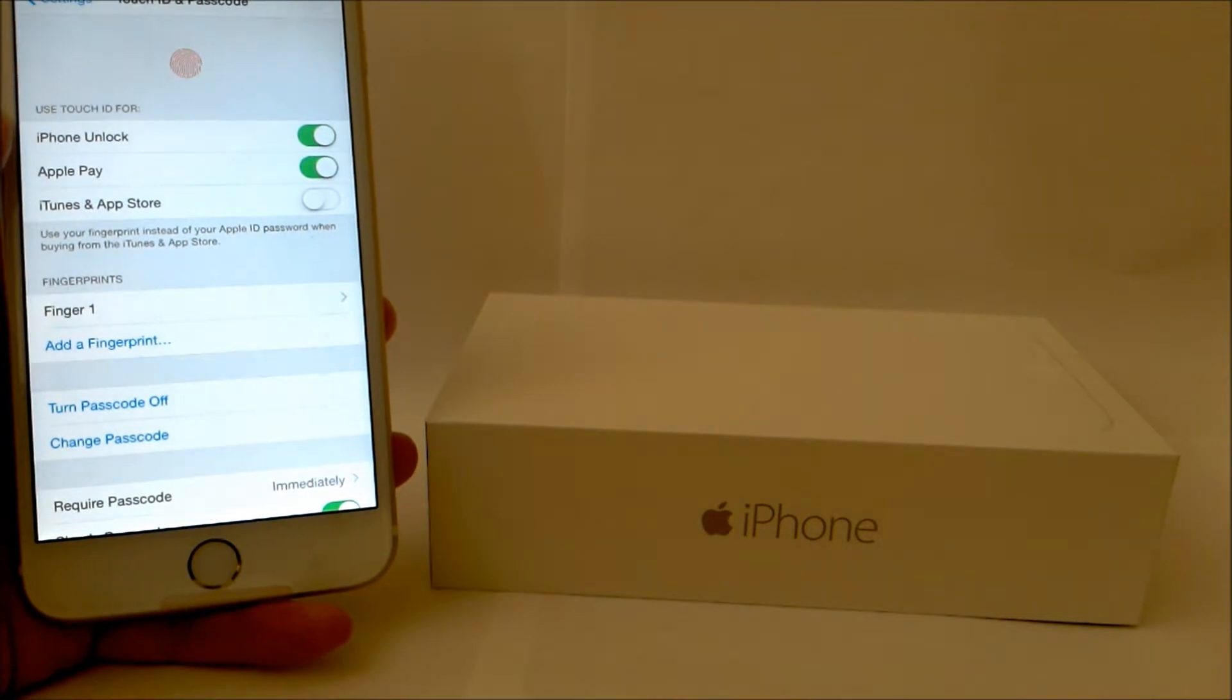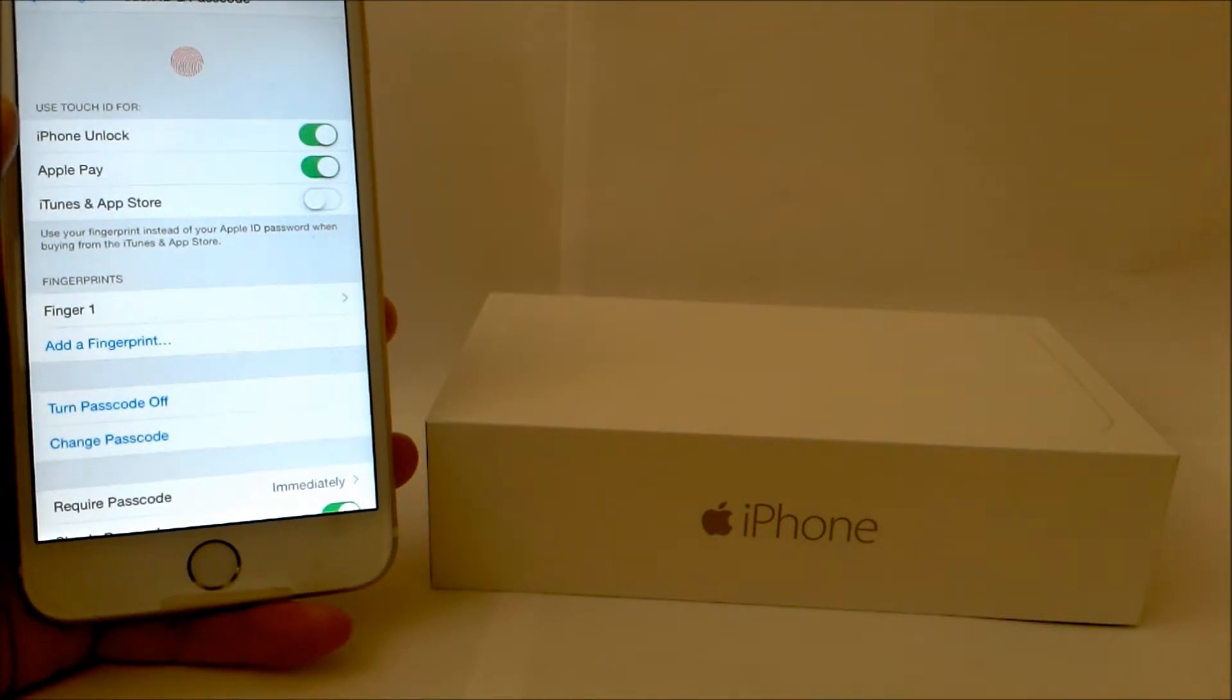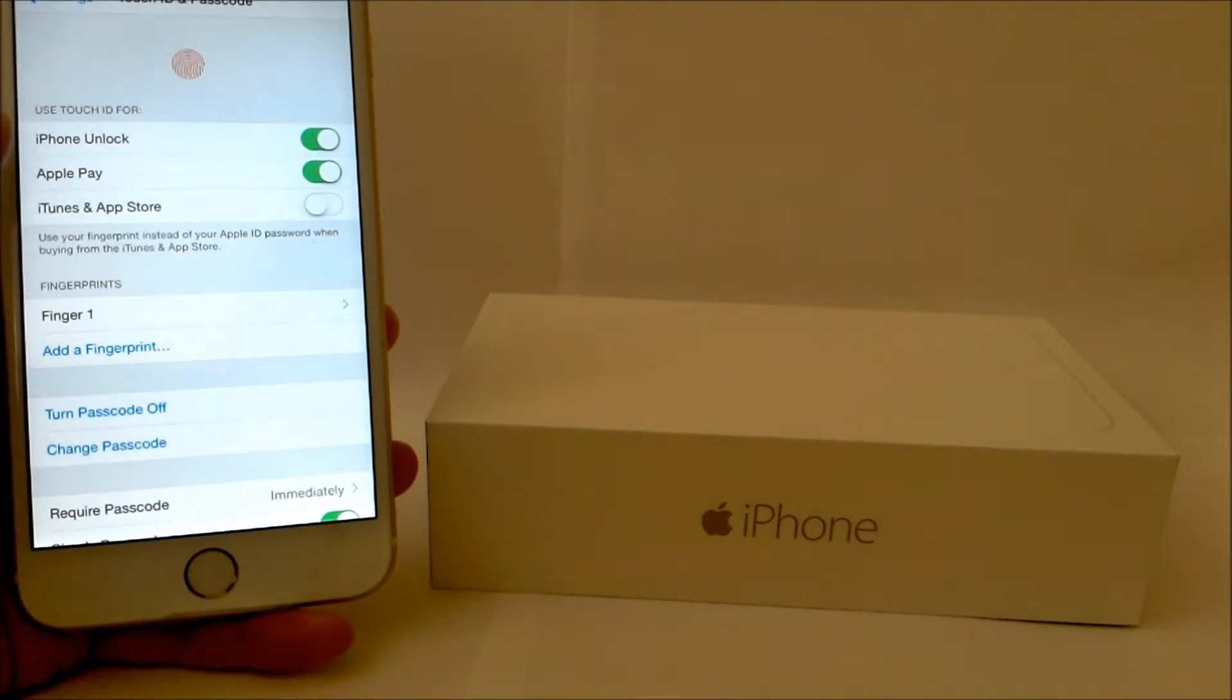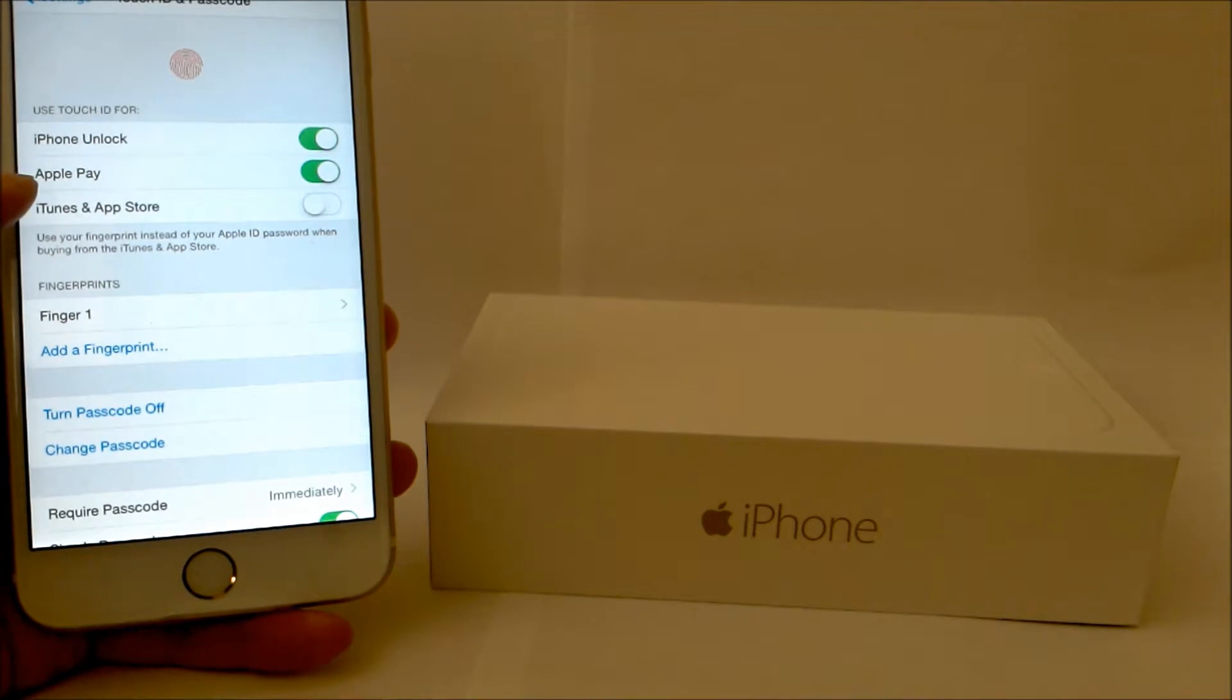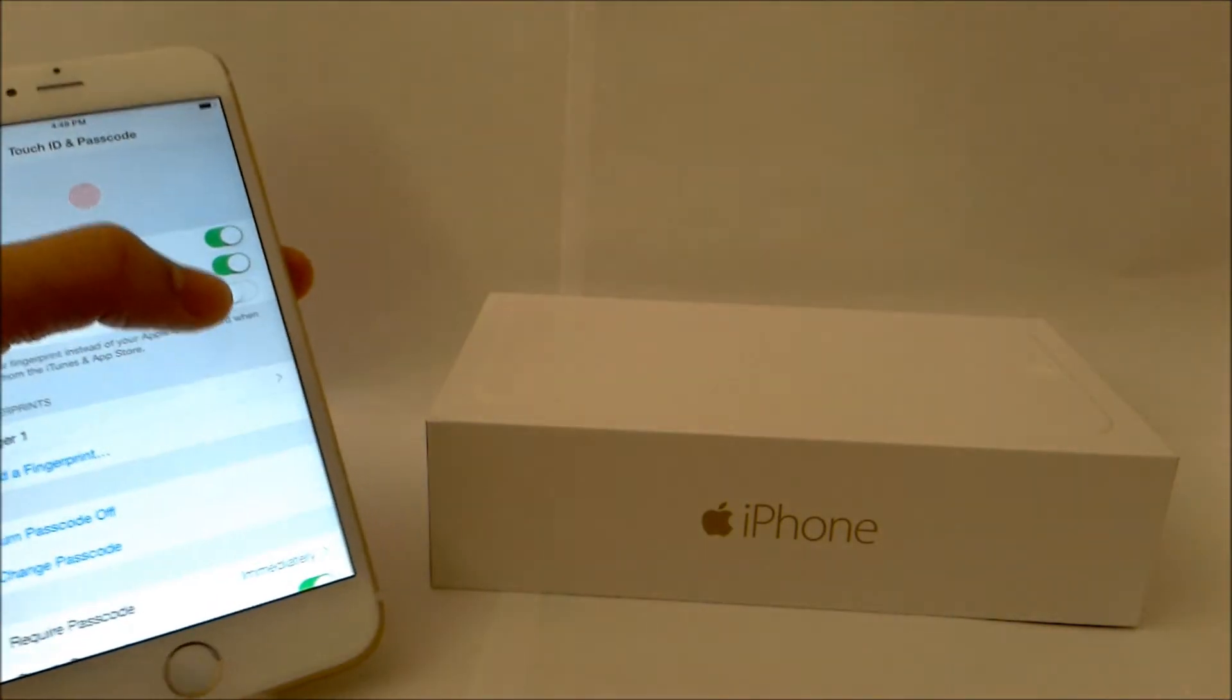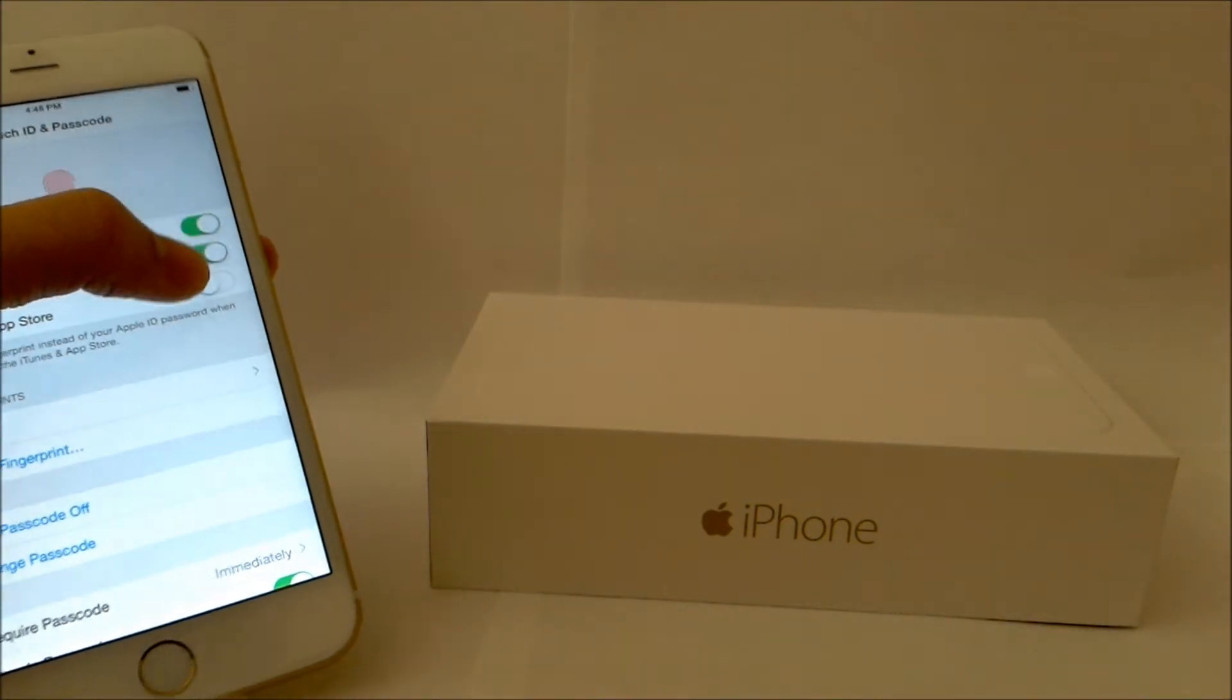And it's going to automatically set you up to unlock the iPhone and allow you to do Apple Pay. You can also buy things through the App Store and iTunes. You can activate that as well.